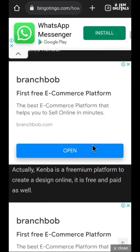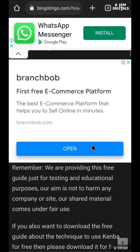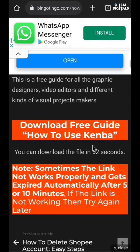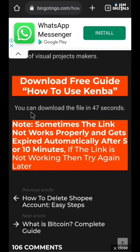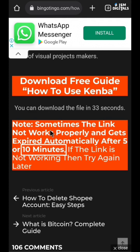Scroll down and go to the bottom. You'll see 'Download free guide — how to use Canva,' and we have to wait for 47 seconds for the link to load. Take note of the precaution: the link may not work sometimes, and it expires after 5 to 10 minutes, so you may need to try multiple times before the link works. I'm going to show you how to bypass that anyway.